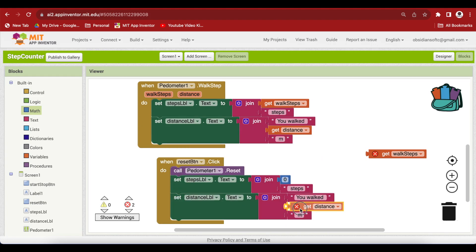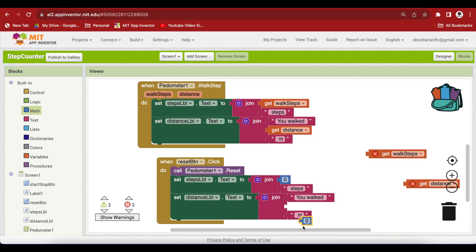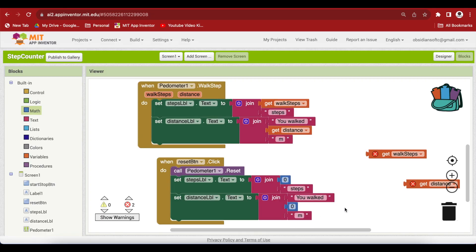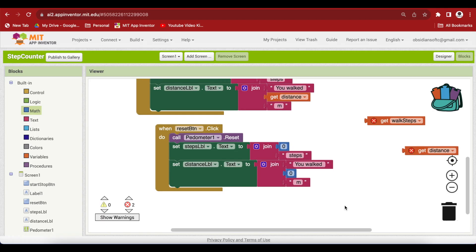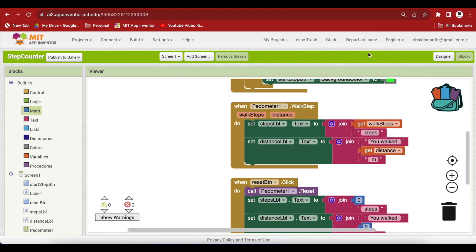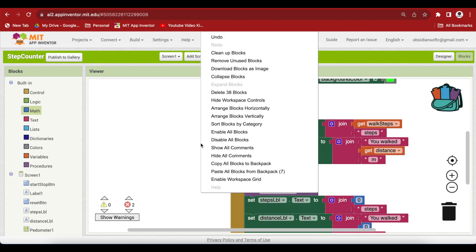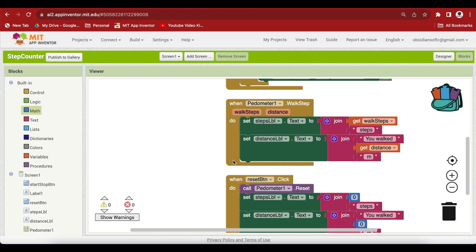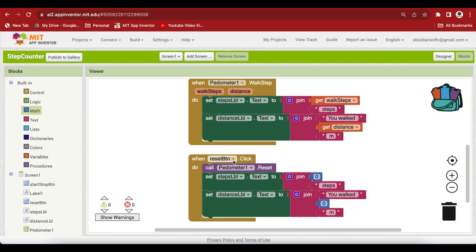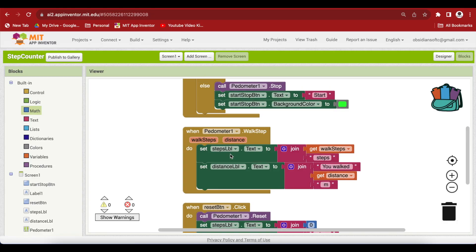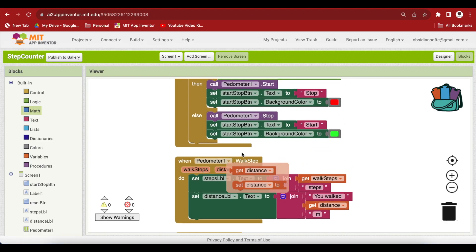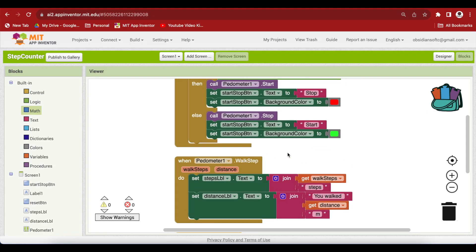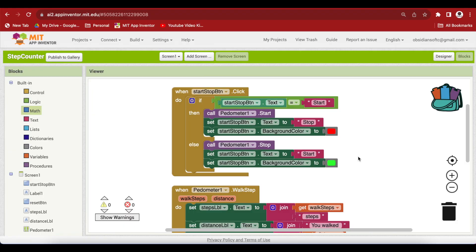Again, plug a zero block by duplicating. And let's clean up our blocks and remove the unused blocks. This is done. And you can see how simple it was to make this step counter app with the help of the pedometer sensor.